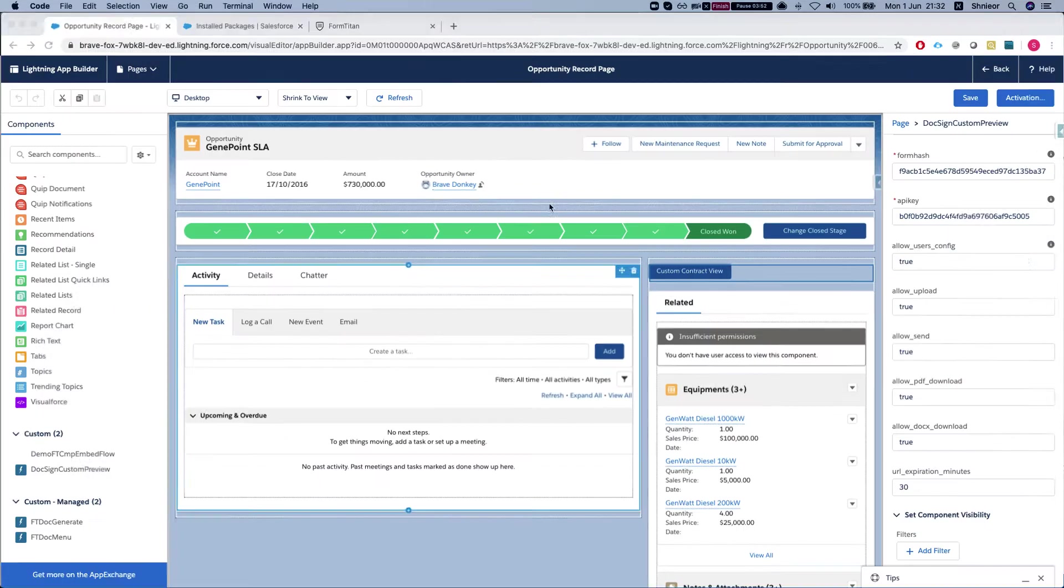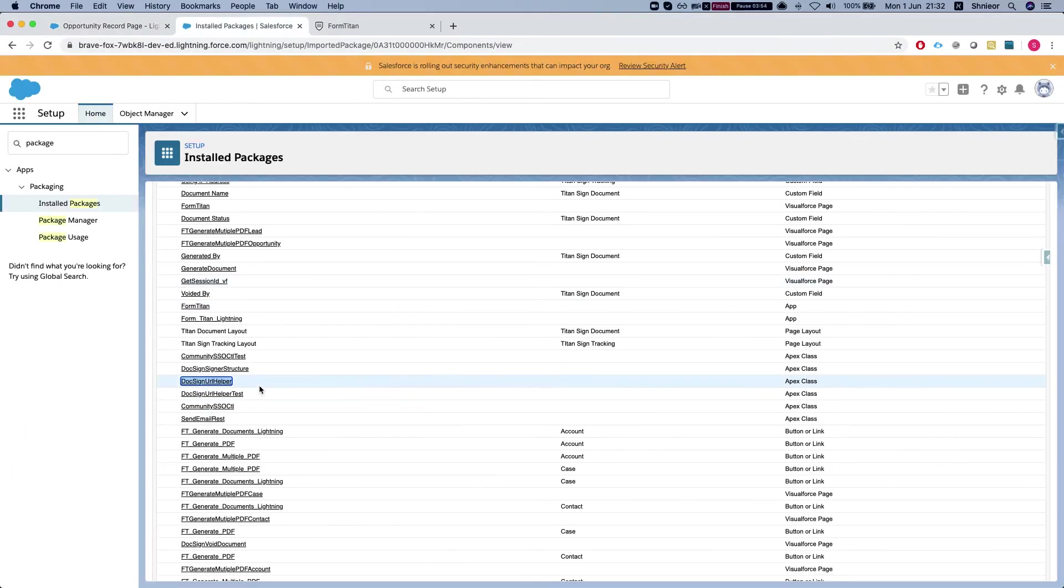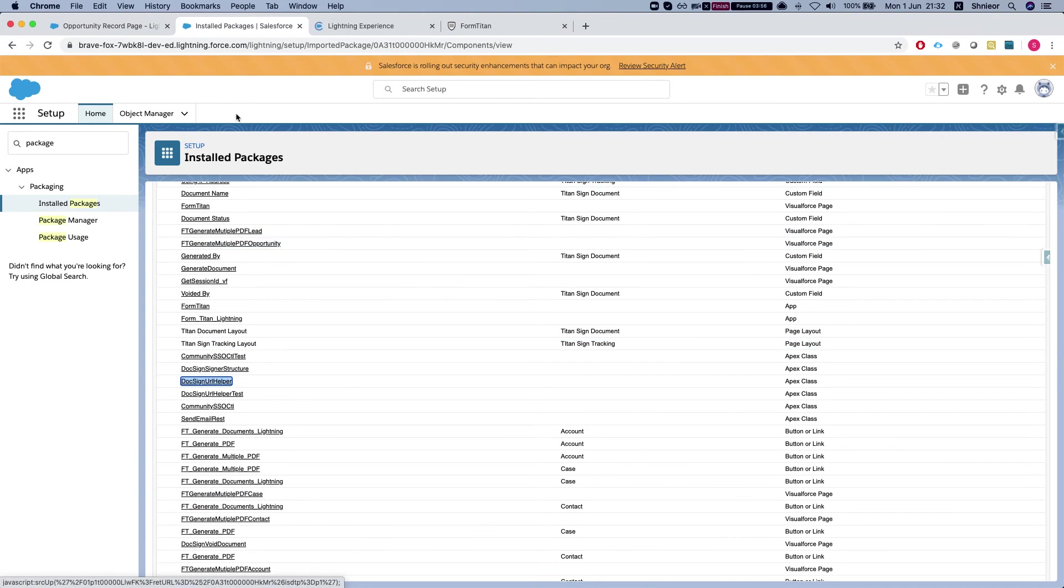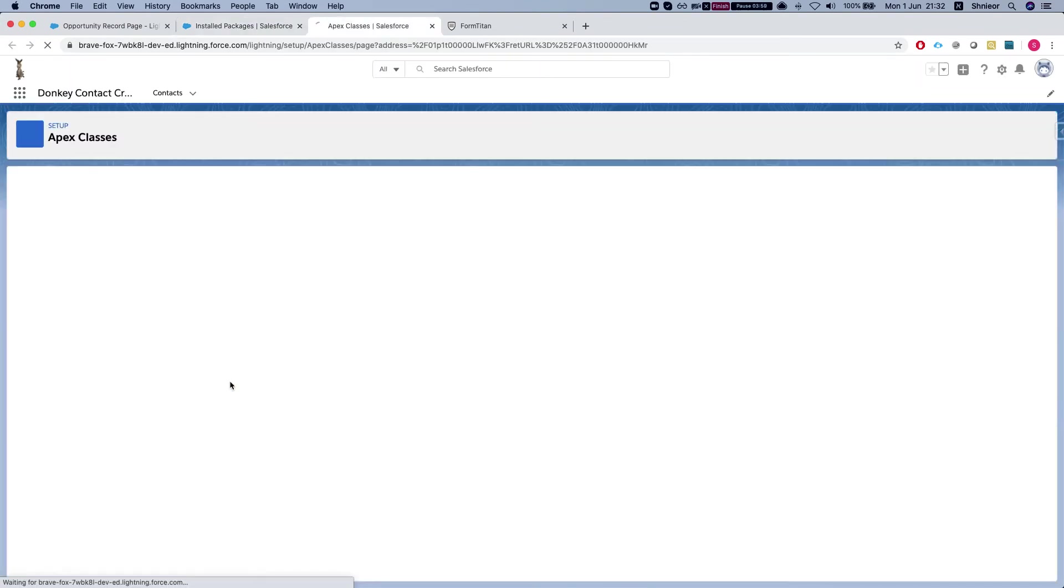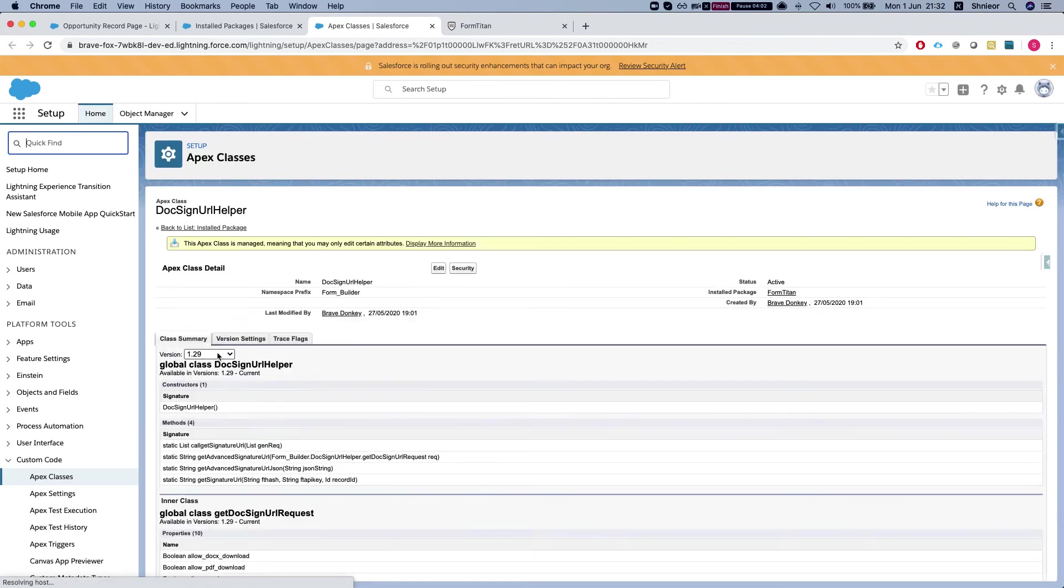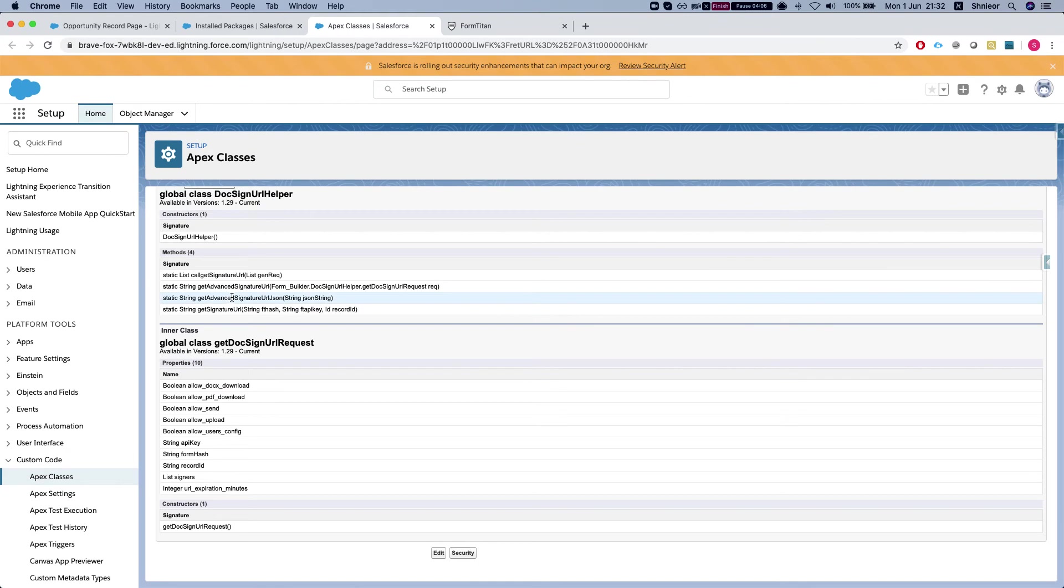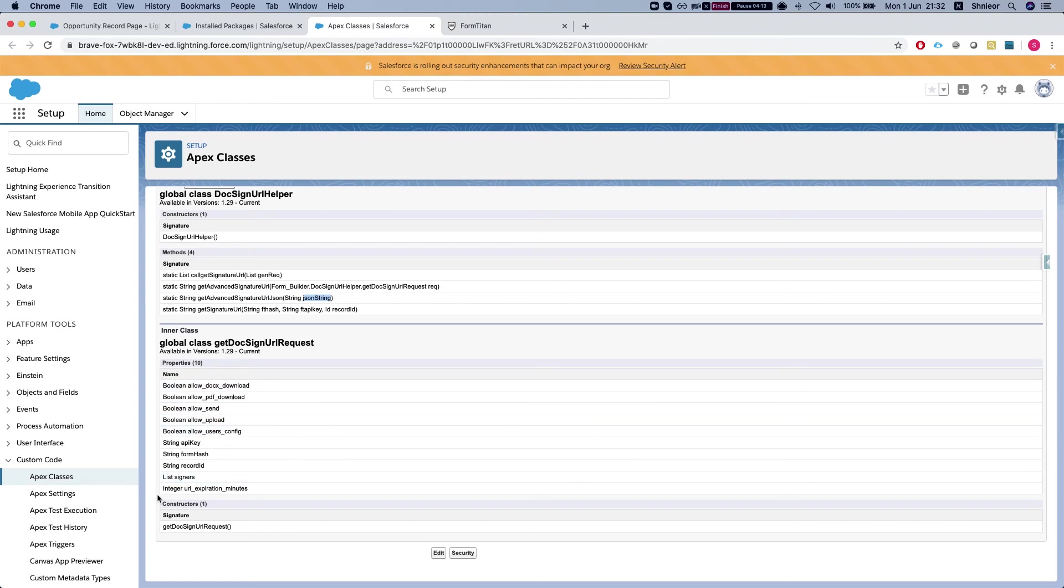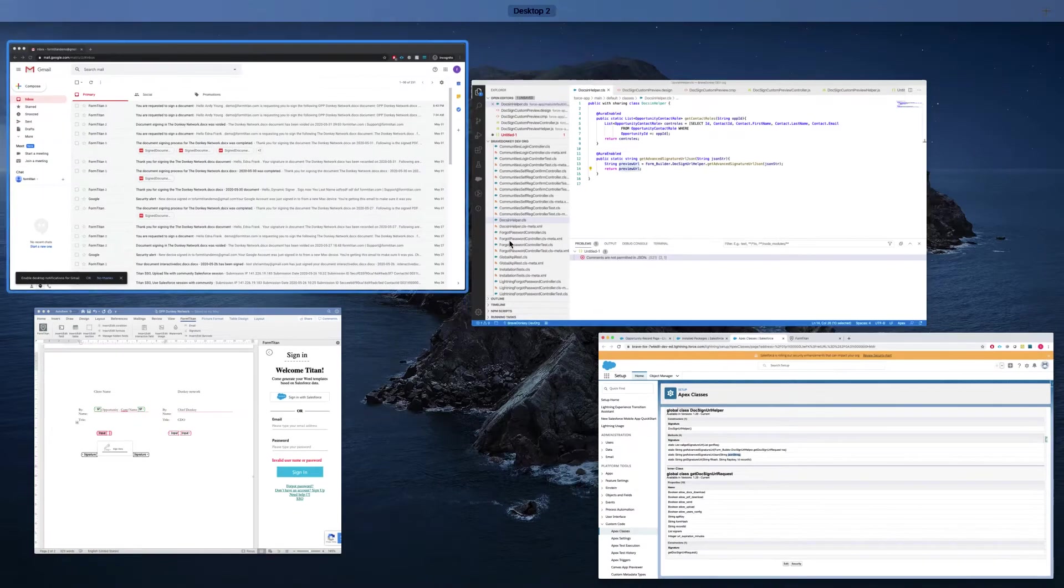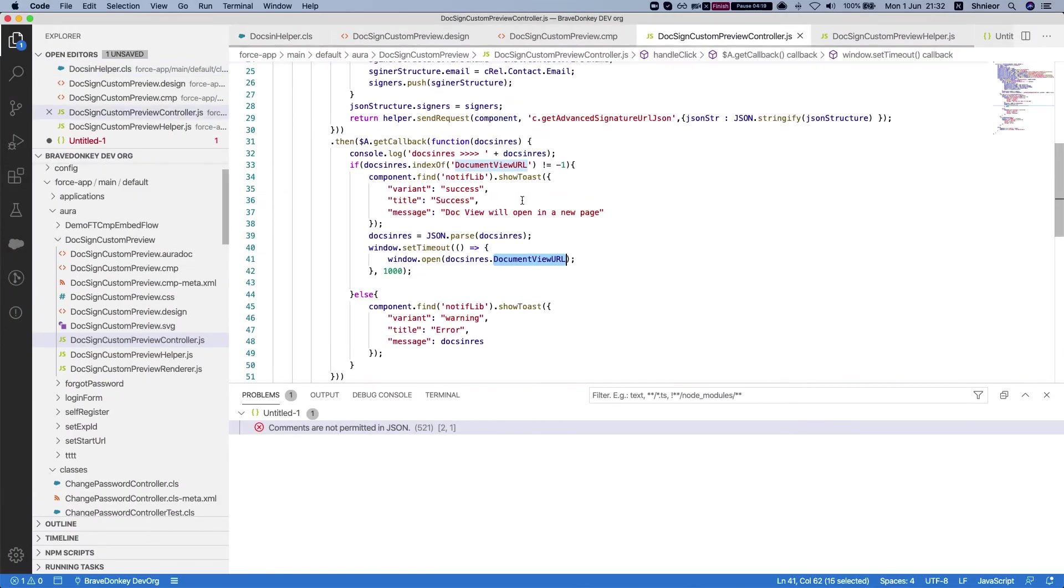Let's take a look at our class. This is the installed packages - the FormTitan package. We can see what's available to us from the package. We can see a bunch of methods, and here what we're using is get advanced signature URL JSON that receives the JSON string. We can also see all the properties over here. Wonderful. Let's take a look at our controller.